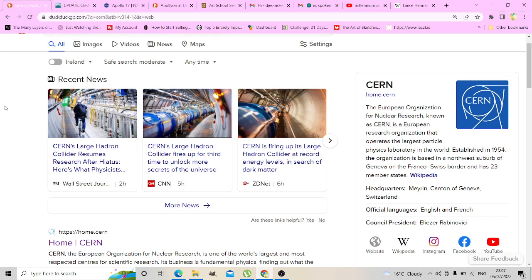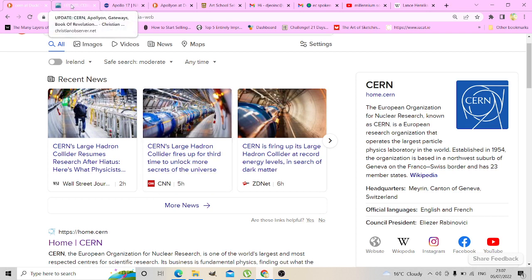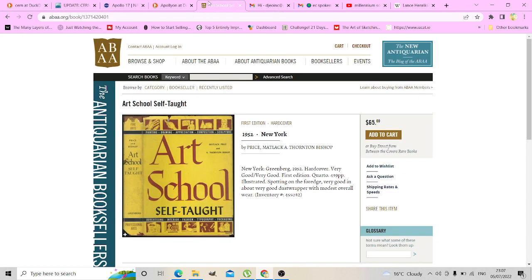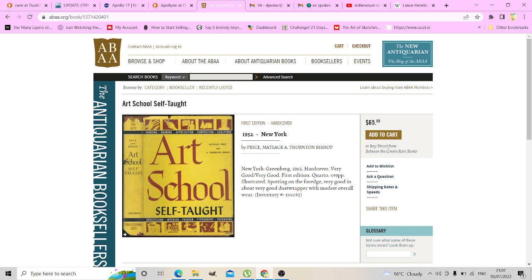I decided to walk down to a second-hand book shop at lunchtime. I bought this. I like art obviously, and I bought this book.